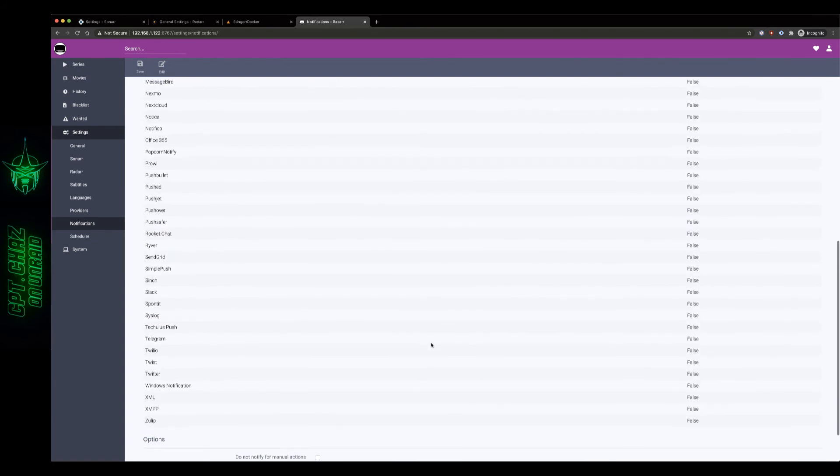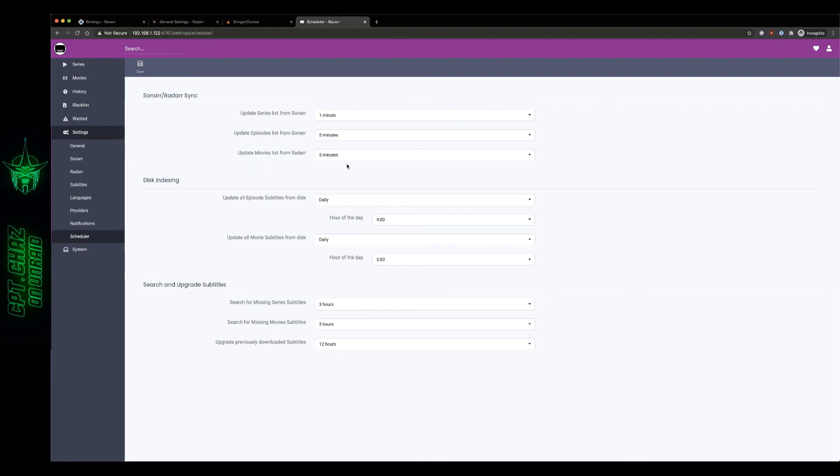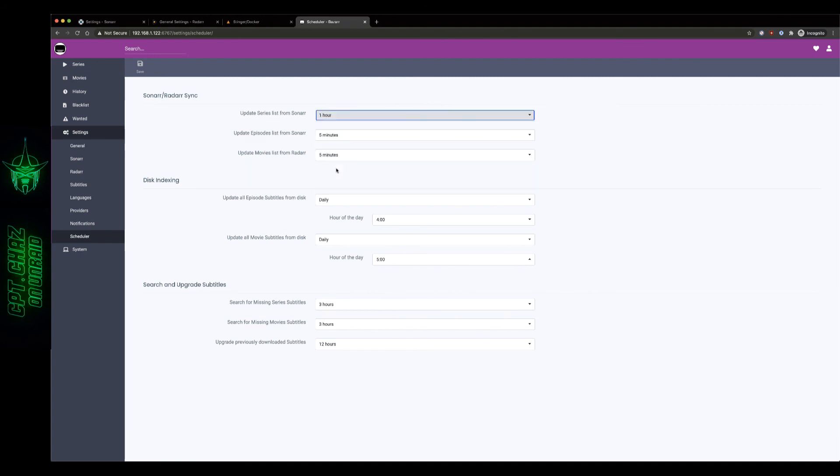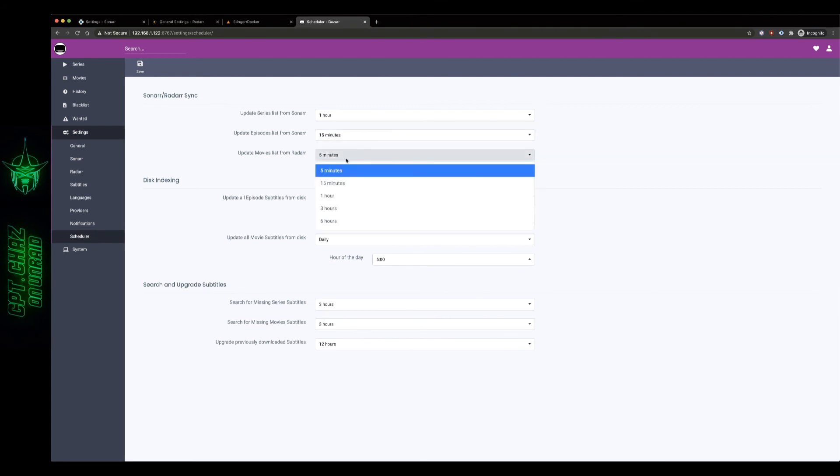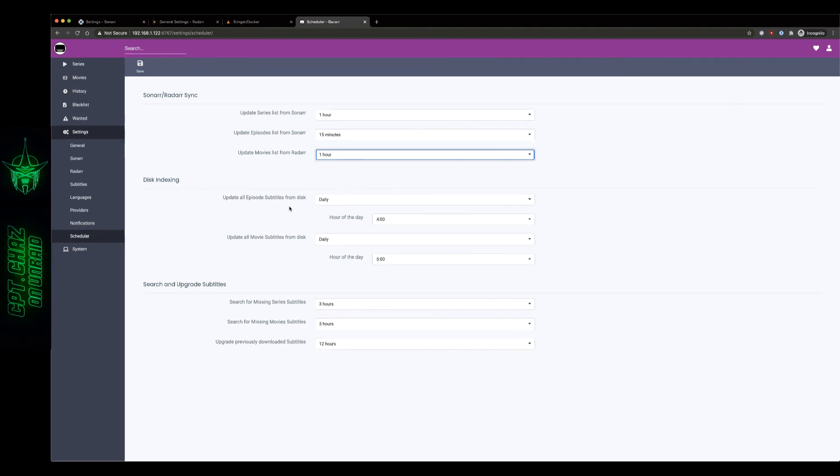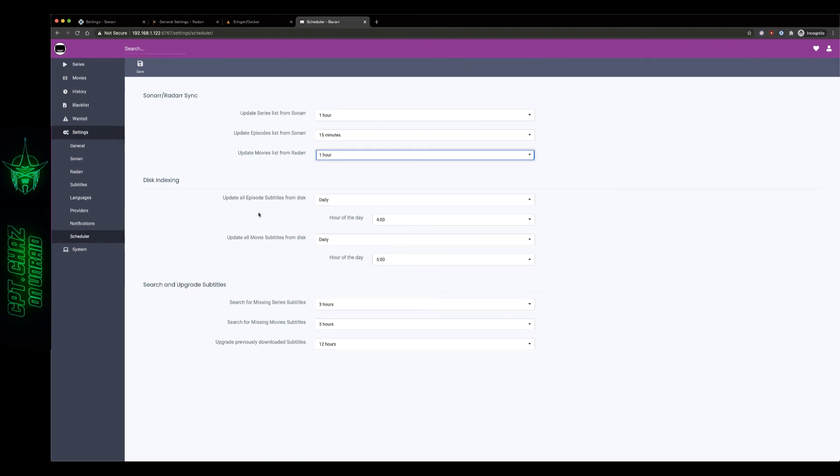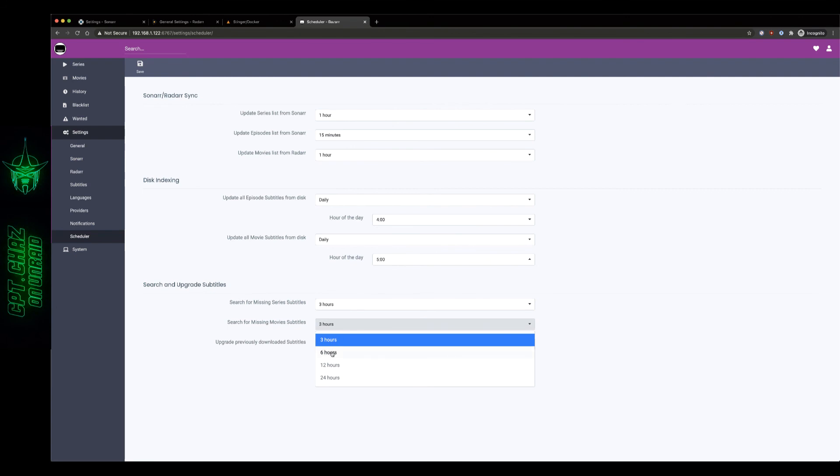Here we do want to make a few modifications. So the update episode series, update series list from Sonar we want to change that to once an hour, update episodes list Sonar we want to change that to 15 minutes, and the update movies list from Radarr we're going to change that to an hour. Now these are mostly just preferences but I found that these tend to work the best for me. I'm going to leave the disk indexing the way it is, come down here to the bottom and I'm going to change the movie subtitles missing movie subtitles to six hours and leave the rest. So let's go ahead and save those changes and move on.